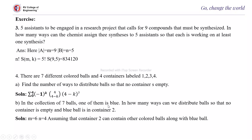In the collection of 7 balls, one of them is blue. In how many ways can we distribute the balls so that no container is empty and the blue ball is in container 2? Here one ball, the blue ball, is fixed in container 2. Therefore, we remove that count and set M = 6 and N = 4, assuming container 2 can contain other colored balls along with the blue ball.